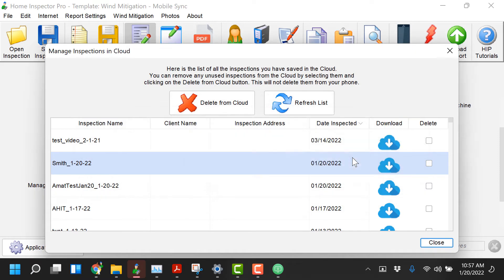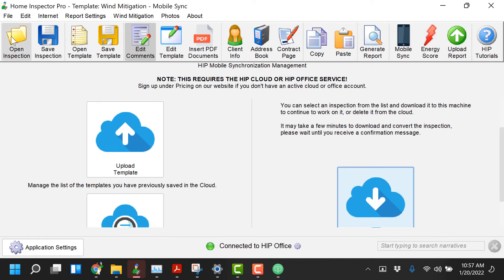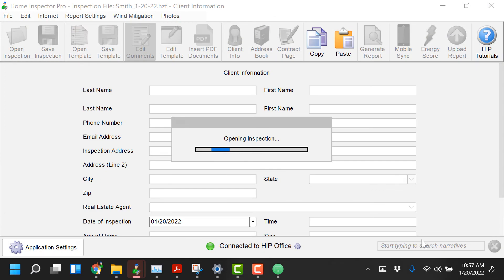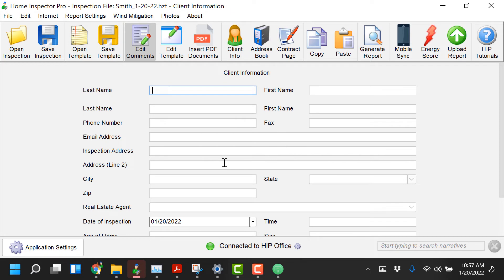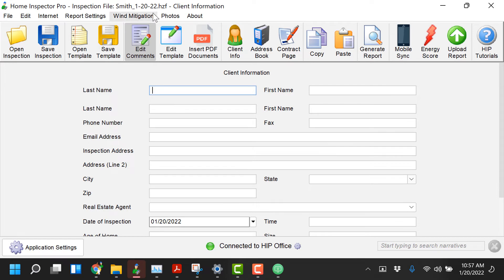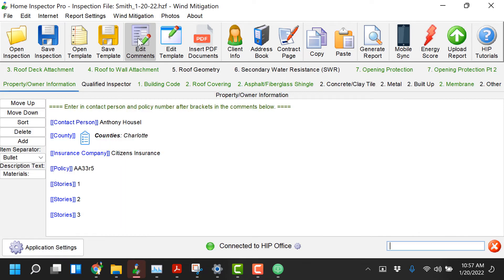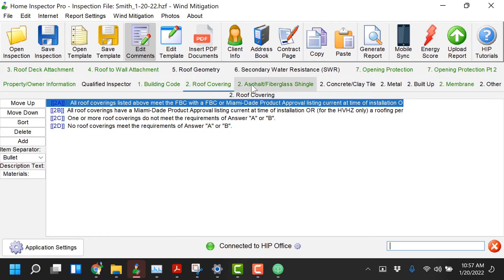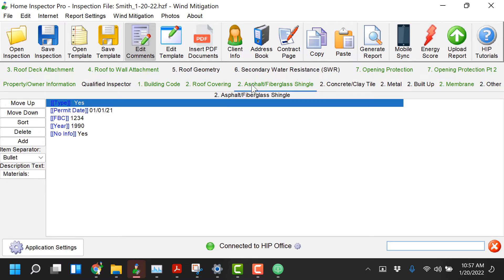Once I download the inspection I'm gonna open the inspection. I'm running a lower resolution on my screen just so you guys can see everything kind of large so I'll probably scroll here a little bit more than you guys would. But once you've opened that inspection if you look at it if I go to wind mitigation you'll notice that it has the exact same things that I selected over on mobile. I can make modifications here if I want to just like I could a normal template.